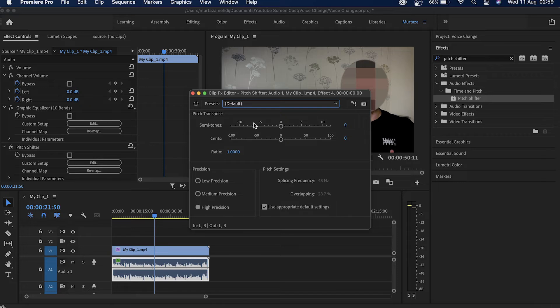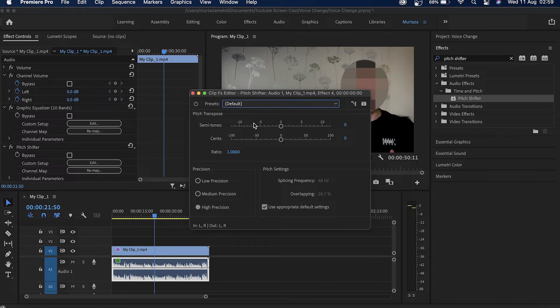So you listened to these presets and how these actually sound. If you're gonna go ahead with any of these then feel free to do that. What I'm gonna do is I'm gonna use these semitones and synths to basically change the pitch of my voice.